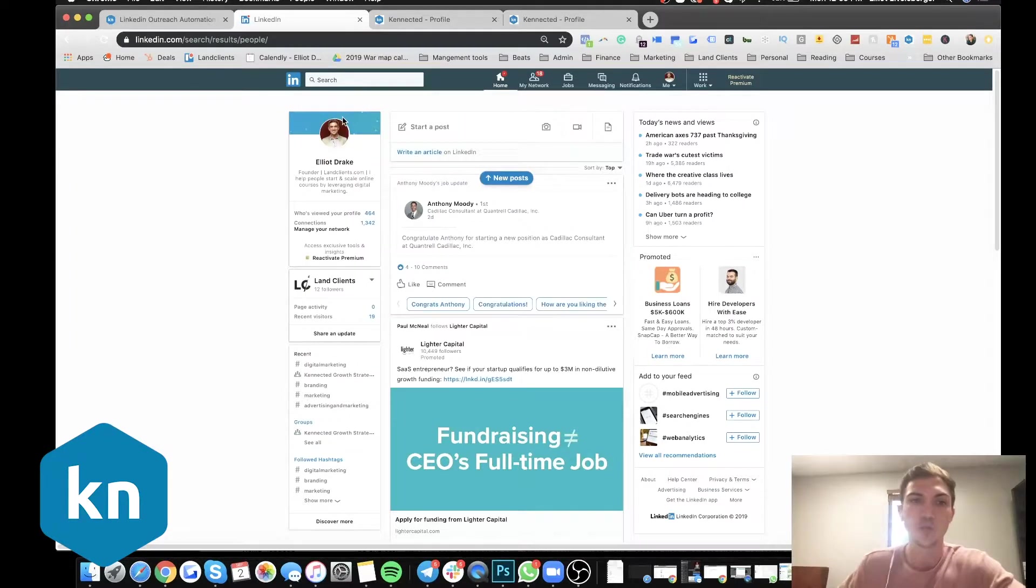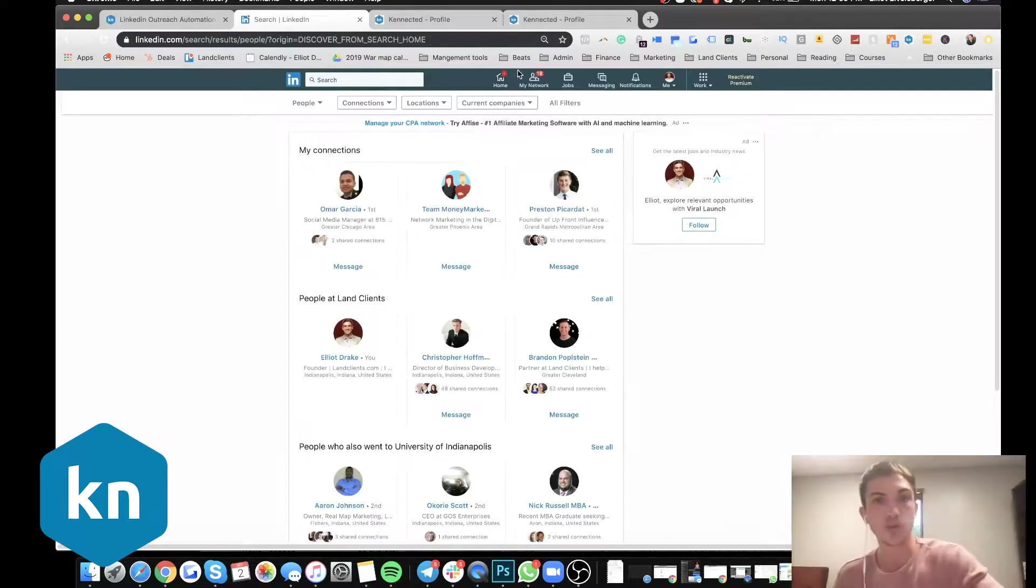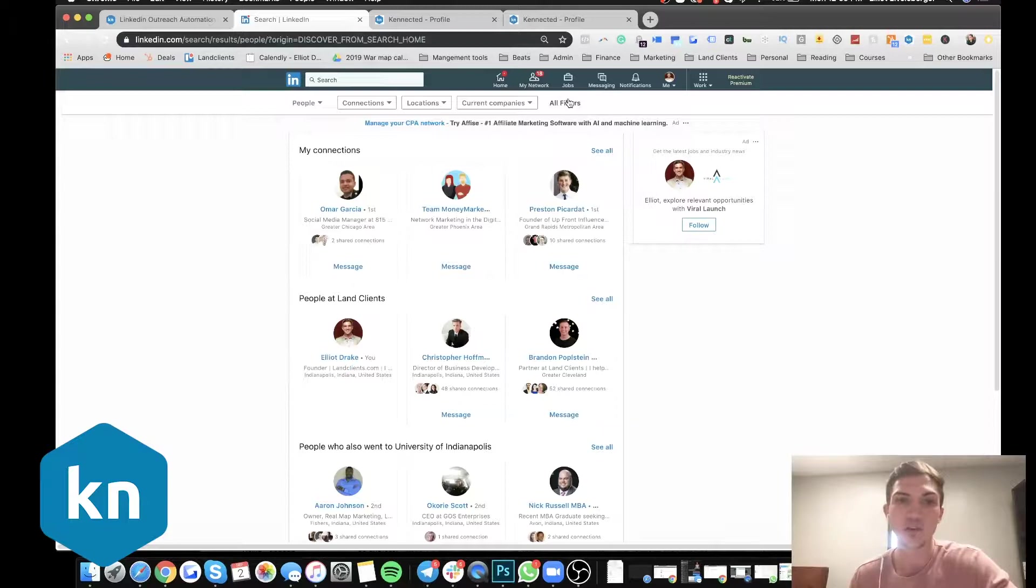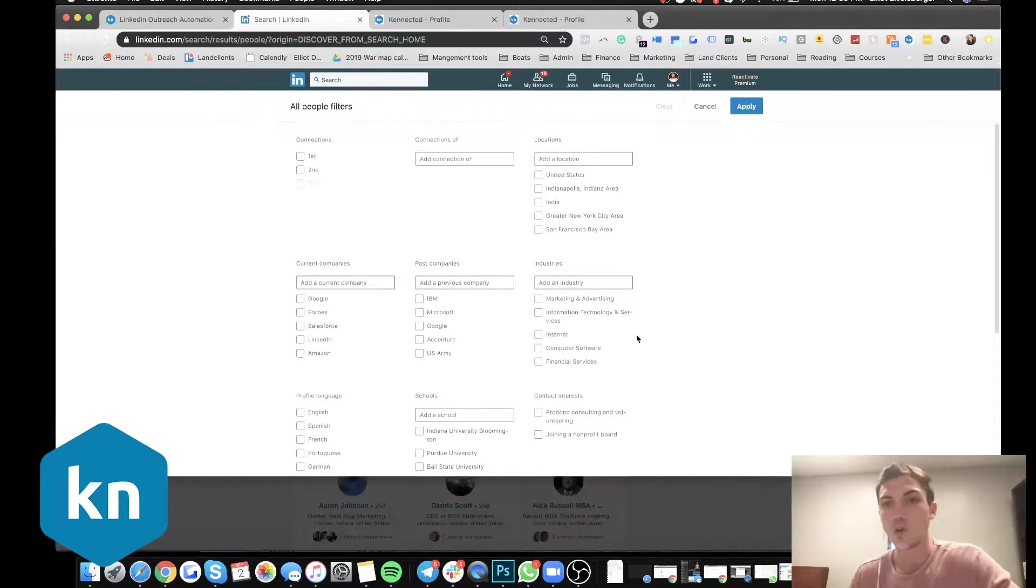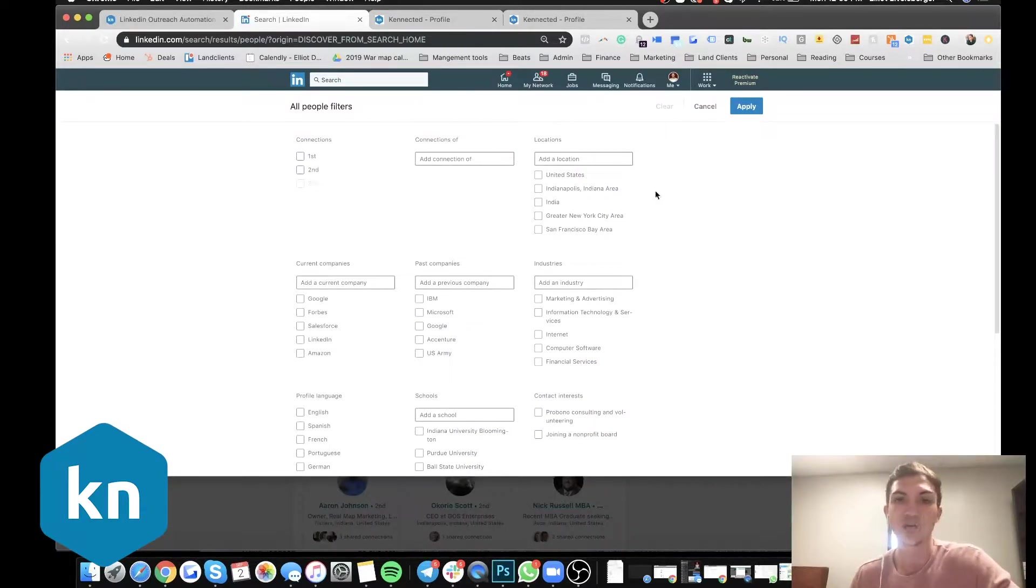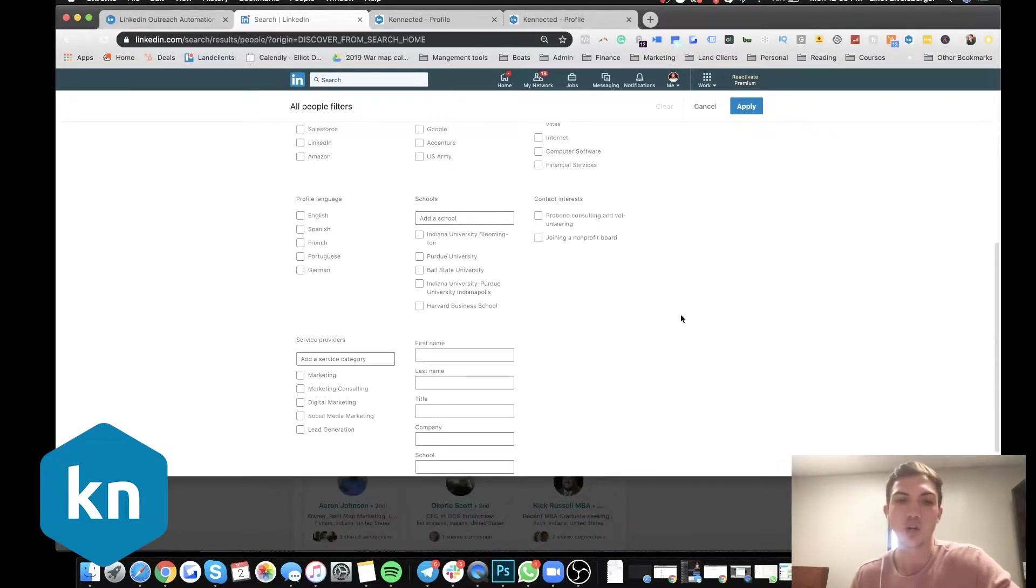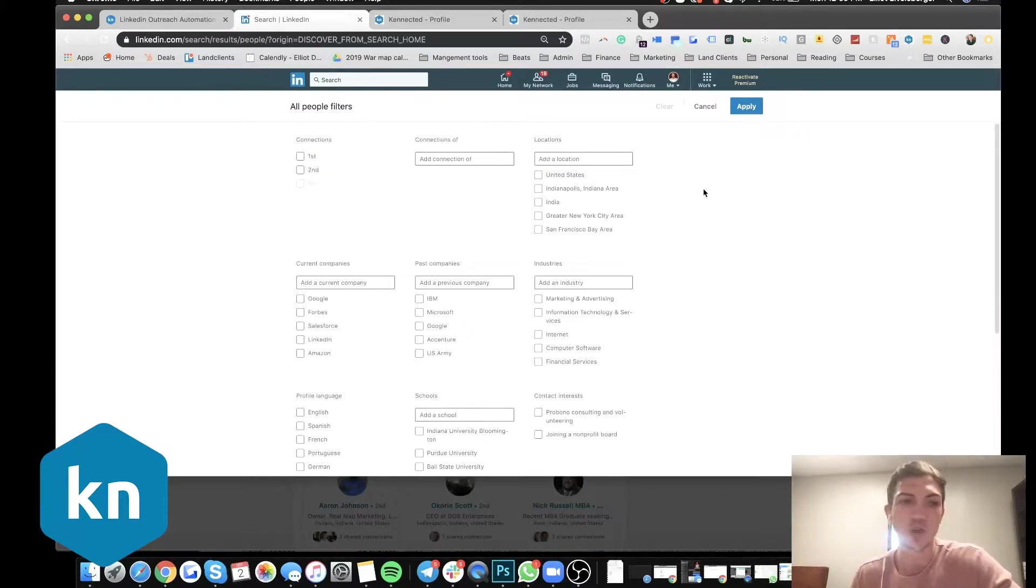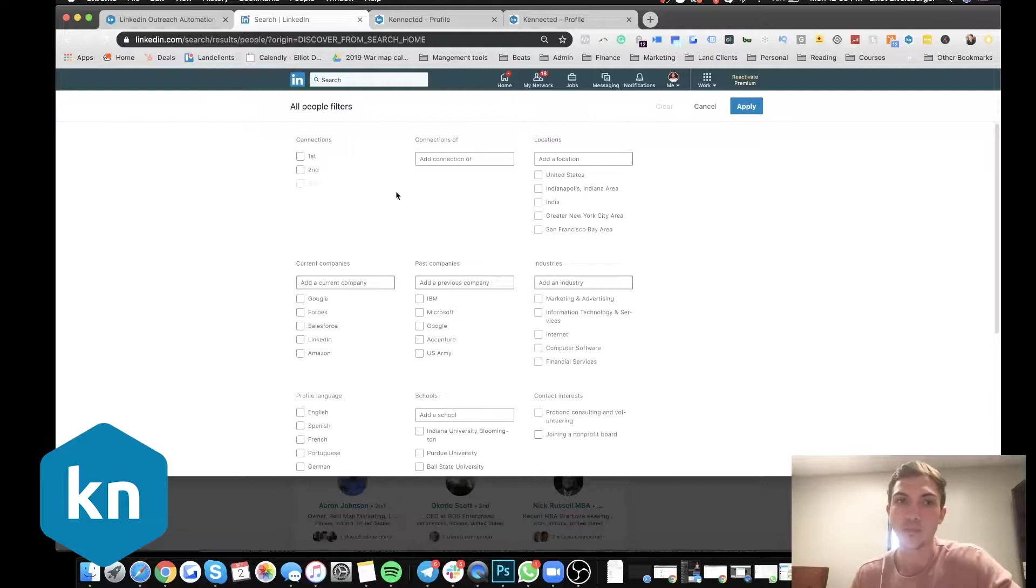And the way that we do that is we go to our LinkedIn. And if you go up here to the search bar, you can go to people and no, you don't need LinkedIn premium. You don't need any of those things. The only thing that those will do is allow you to have more targeting options here. But like I said, you don't need that. You can get away with it without it.